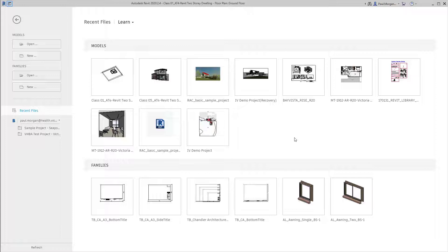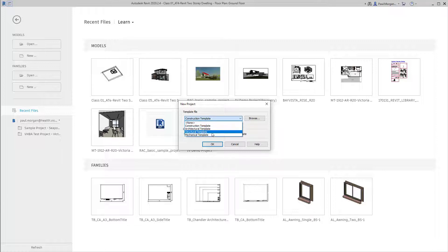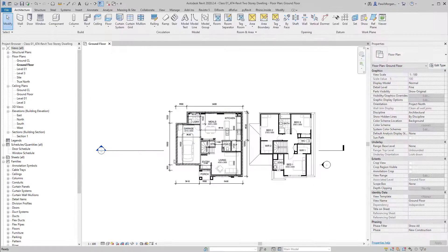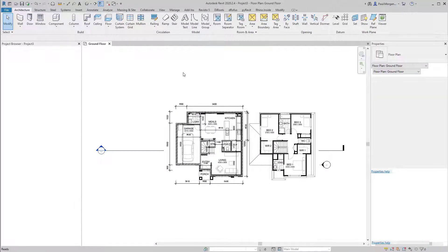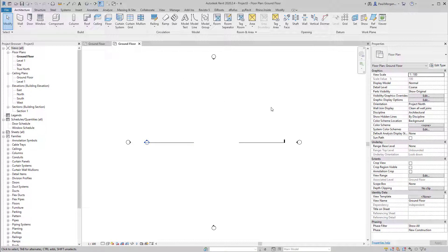Upon opening Revit and landing on the homepage, I'll click to create a new model. I'll be prompted to choose a Revit template — if your practice has a template file, this is where you'd find it. In this scenario, we'll choose the standard architectural template, create a new project, and hit OK. That's now opened up to the ground floor view by default.